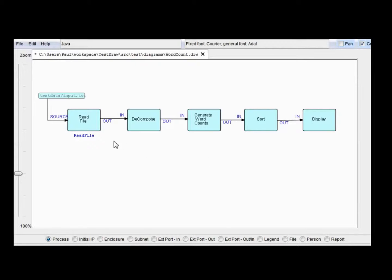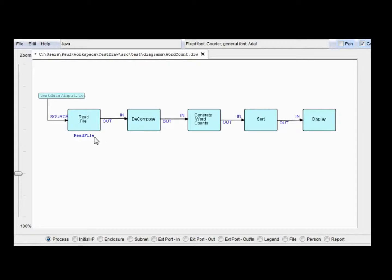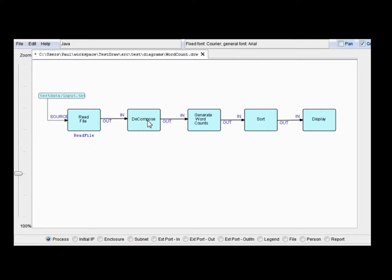The first thing we have to do, this is the way we left the diagram at the end of the last video. So the first thing we have to do is add classes, most of which can be obtained from the Java FBP jar file, and I'll talk about how you get the latest version of that shortly. For now, let's fill in the classes.